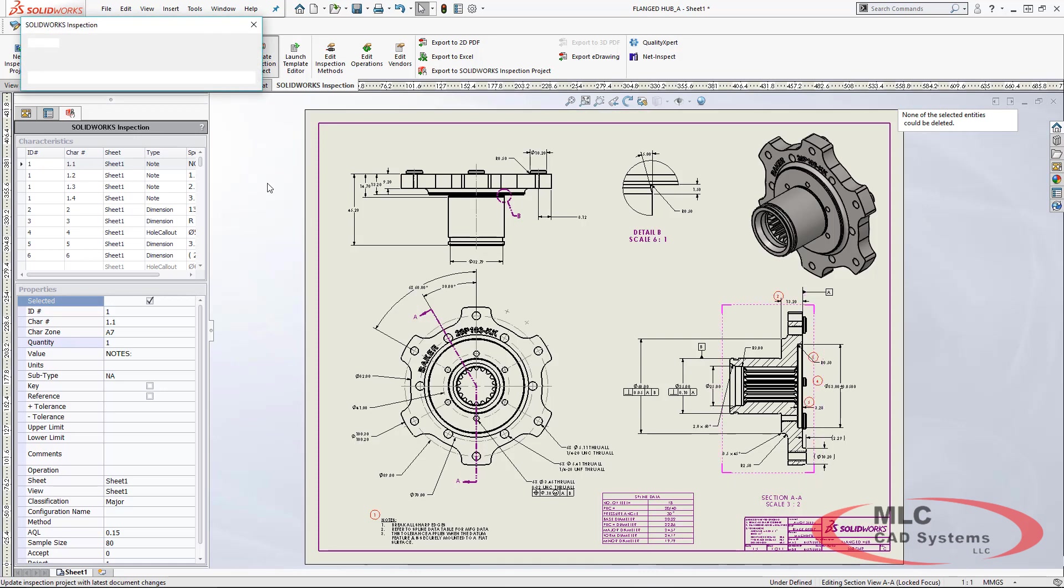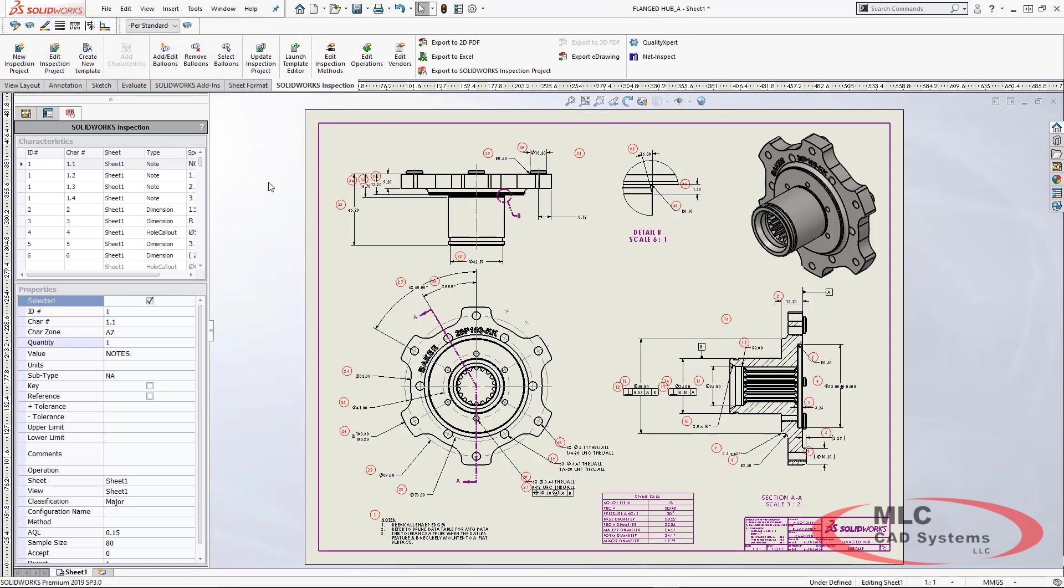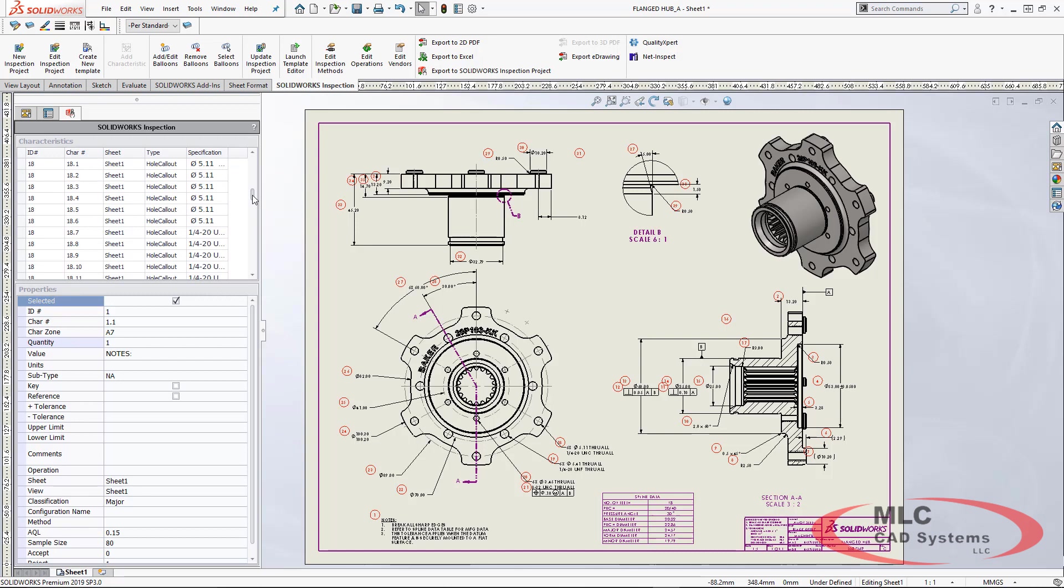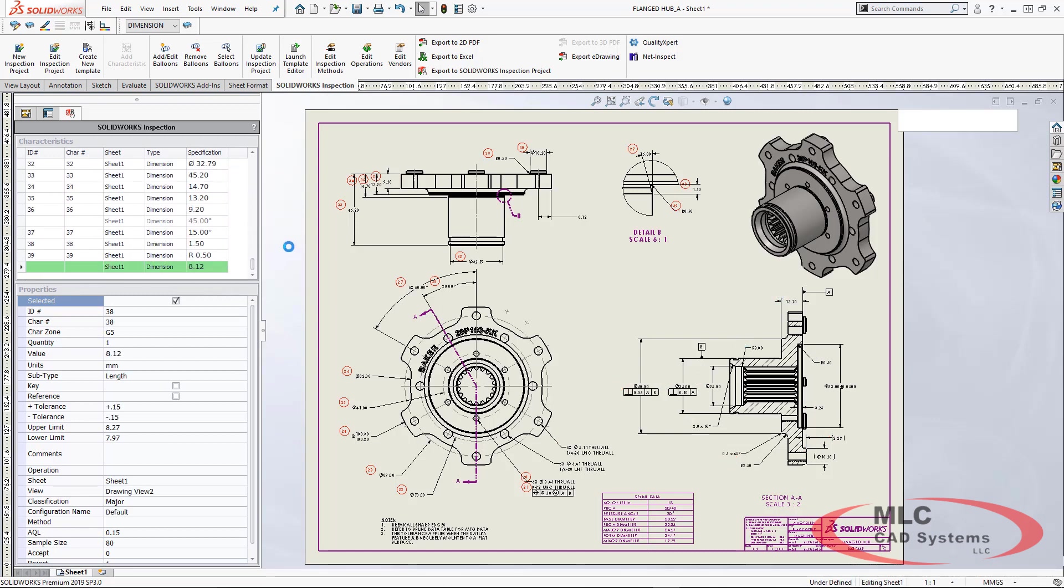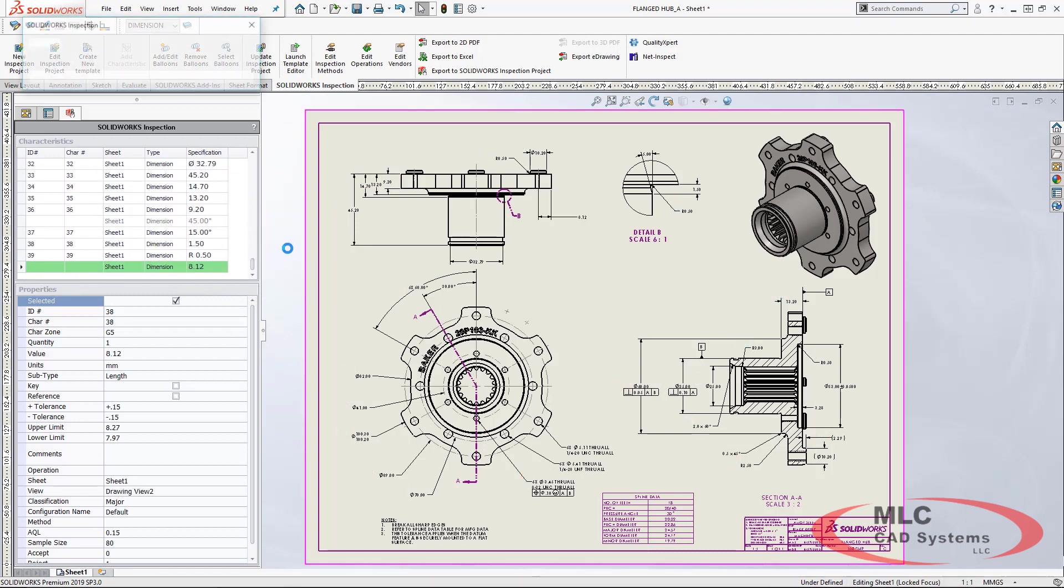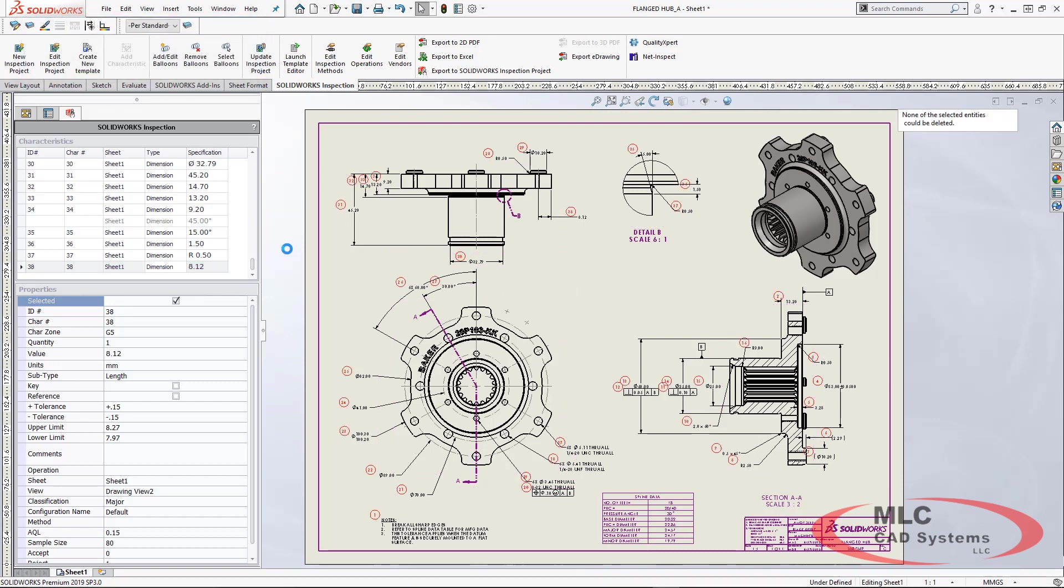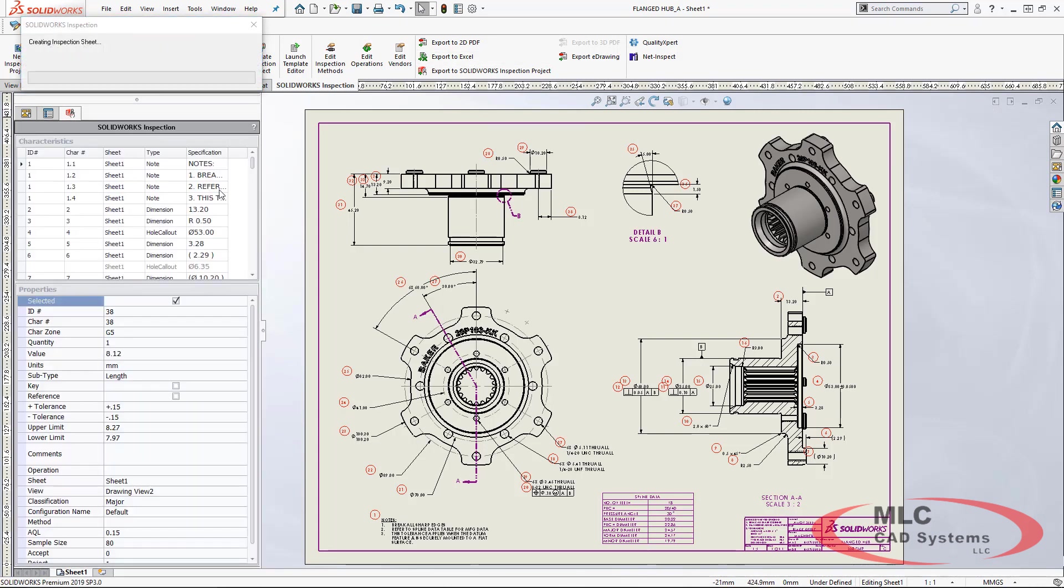Once the project has been re-ballooned and been updated, we're going to see some color coding in our characteristic tree on items that have been deleted or added and we can simply accept those changes. One more time, we'll let the system go through, balloon the drawing, and all of our additional information is already been included.